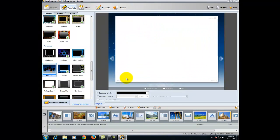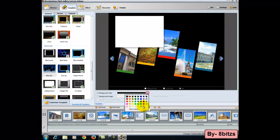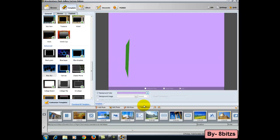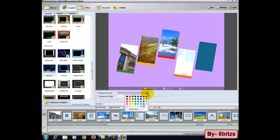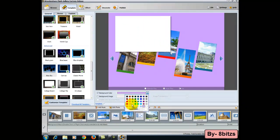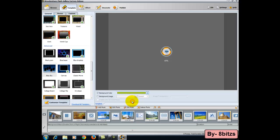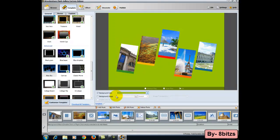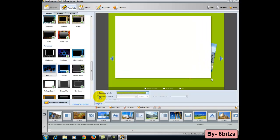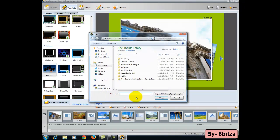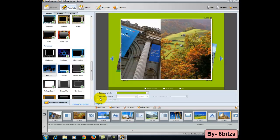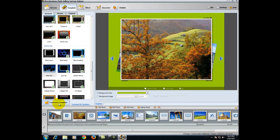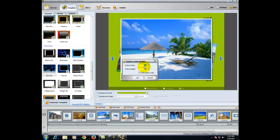After selecting the template, you can change the background of your video. Here I am selecting green color. And also you can set a background image. You can change the height and width of the video.